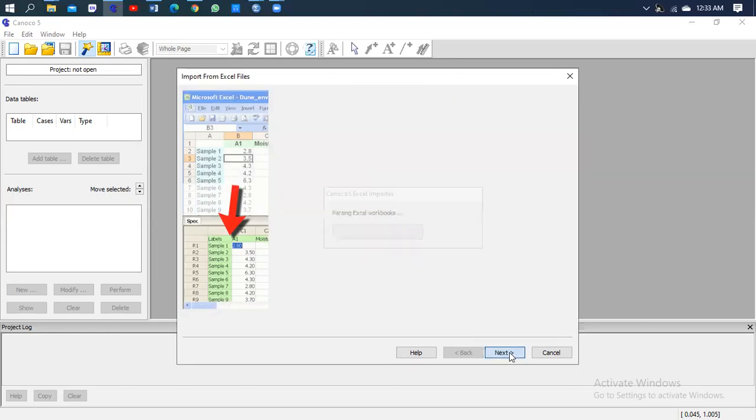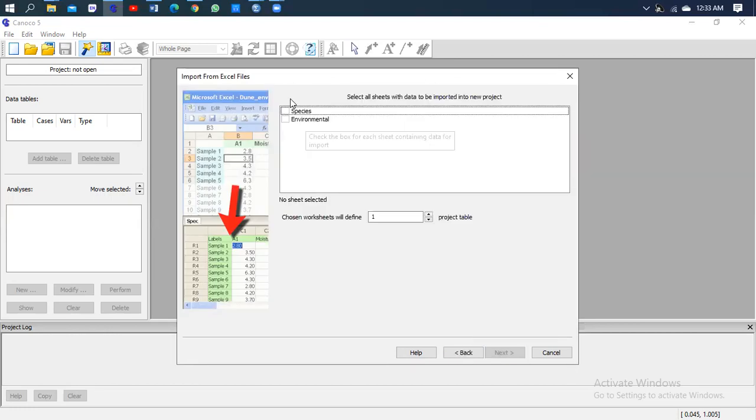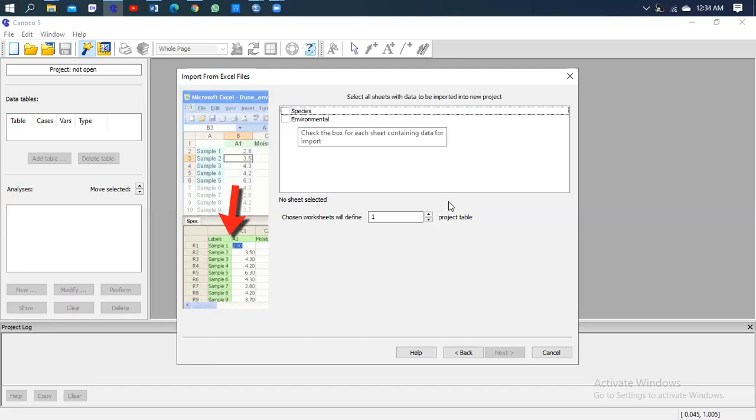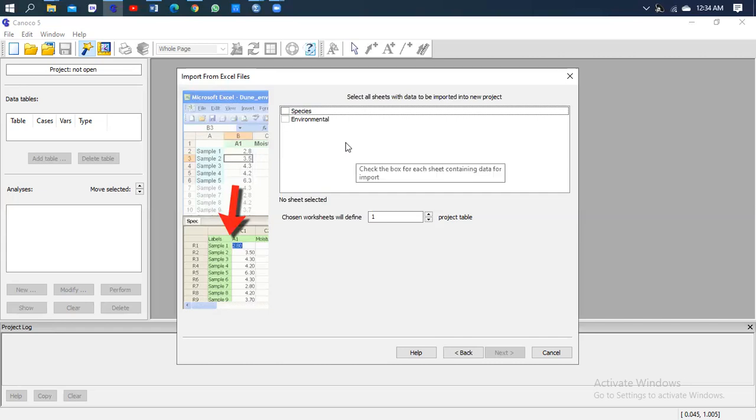Go Next. These are the two sheets and this sheet contains the two types of environmental data - the species and the environmental data. So I will take the species and the environmental data because I want to explore both data.